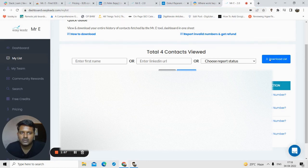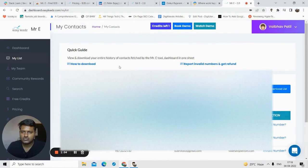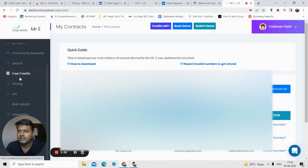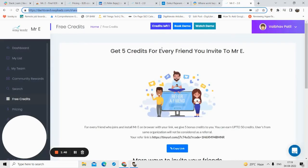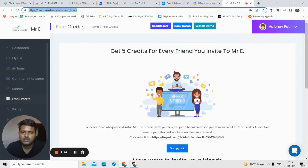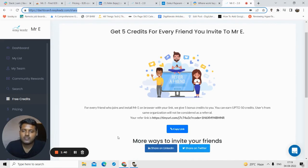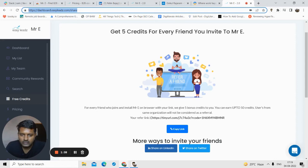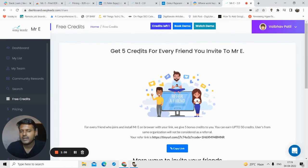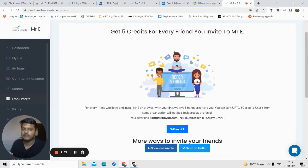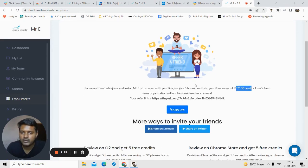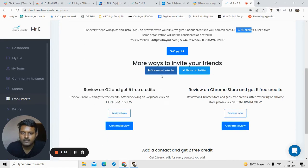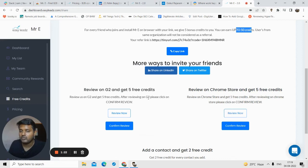There is also a free credit option. You can invite your friends with your link. You can share this link with your friends and you will get five credits when they join Mr. E. You can earn up to 50 credits by doing that.